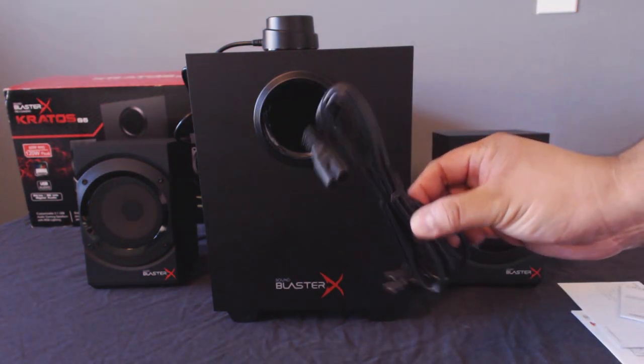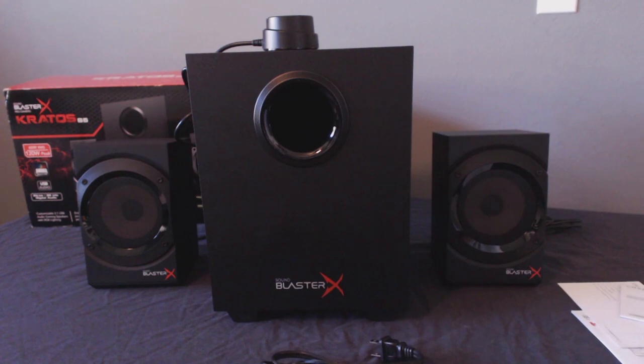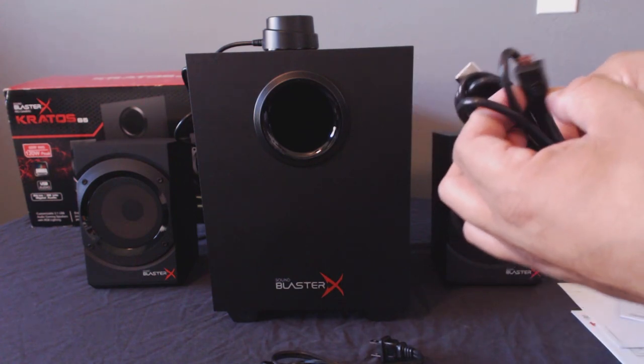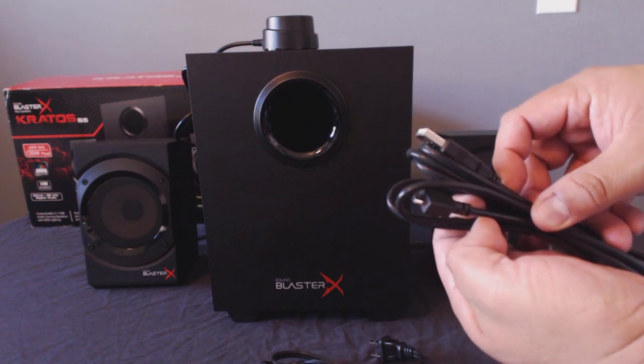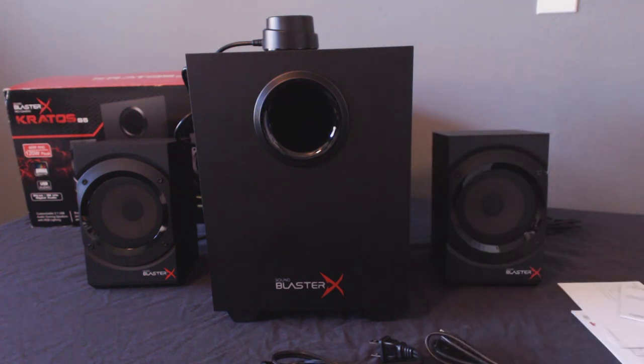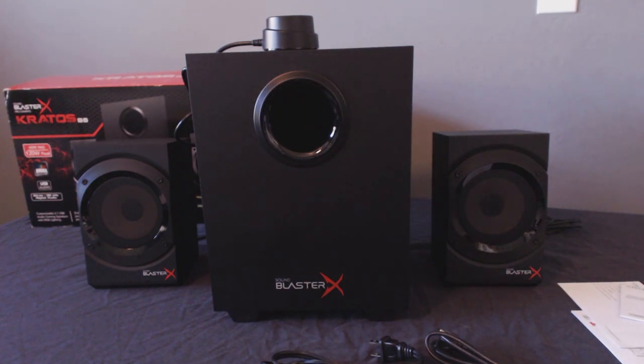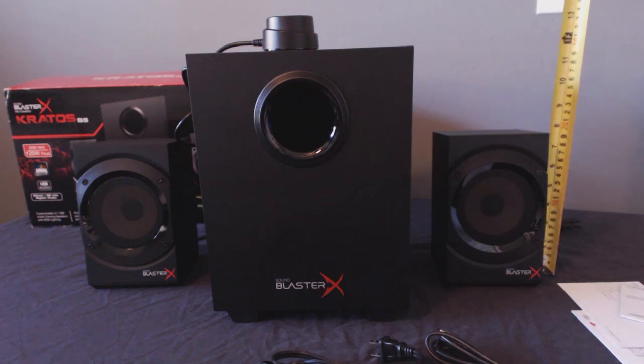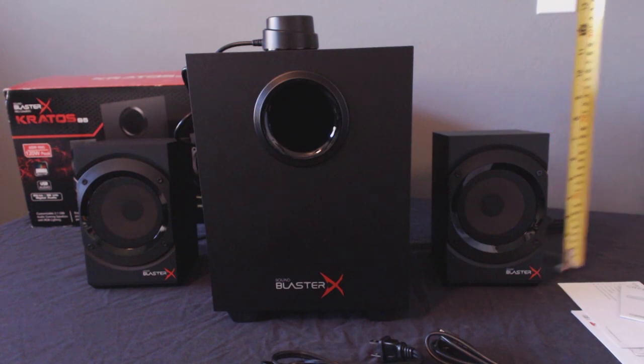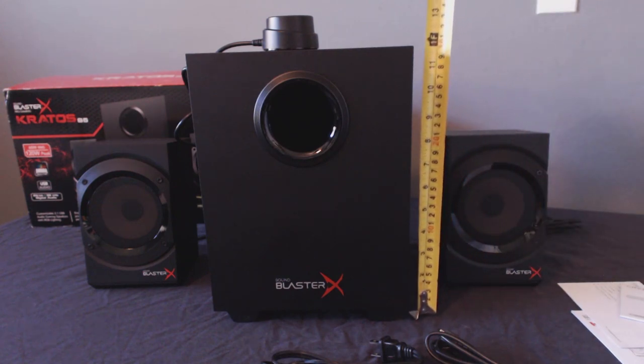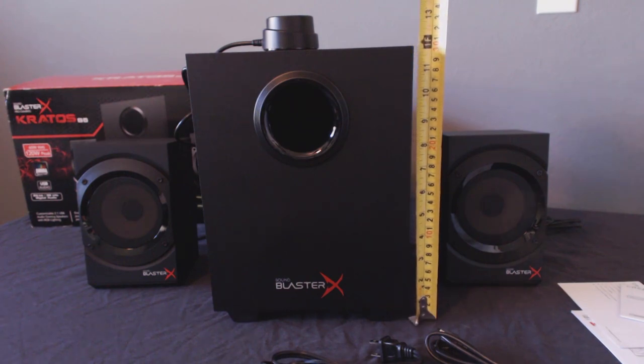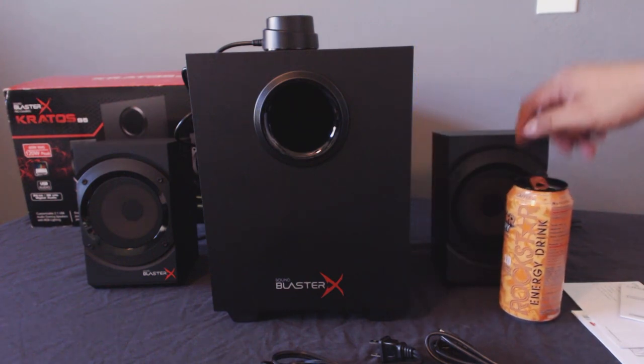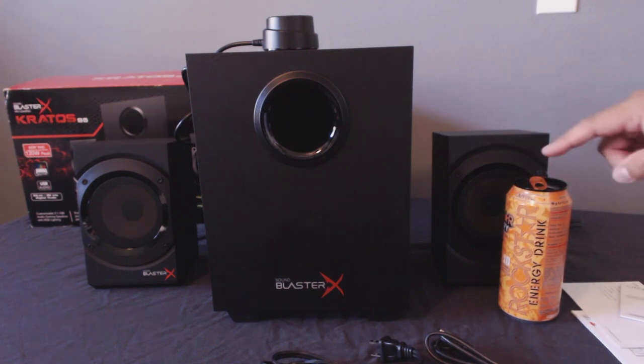You also get a small instruction booklet along with a warranty card and other instructional papers. You get your standard power cord and a USB to micro USB cord that plugs into your PC and goes into the back of the subwoofer. Both the subwoofer and desk speakers have some decent weight to them and feel like they were made of very high-quality materials.